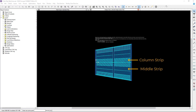Next, let's discuss span segment strips. Span segment strips are a set of cross sections associated with a span segment. The span segment can have up to three span segment strips: the left, the right, and the center. These are known as the design strips. The center design strip is the column strip, and the left and right strips represent the middle strips.